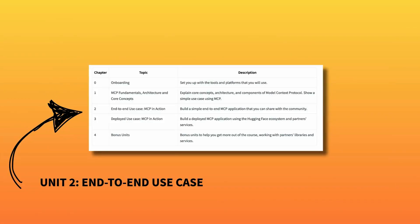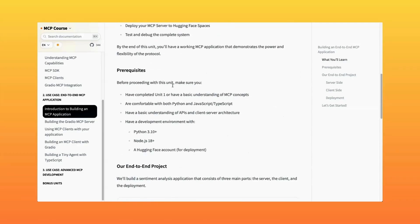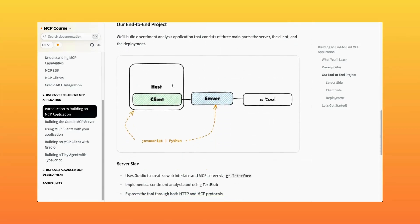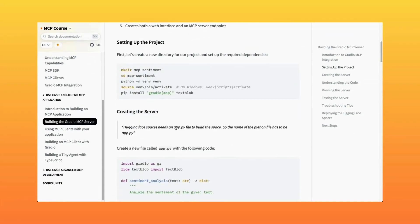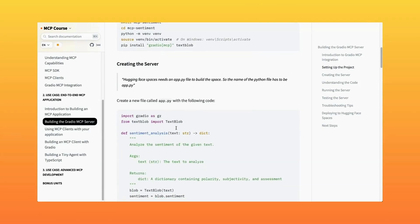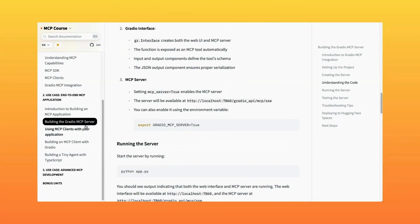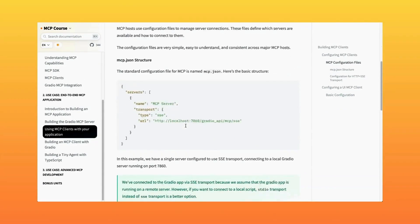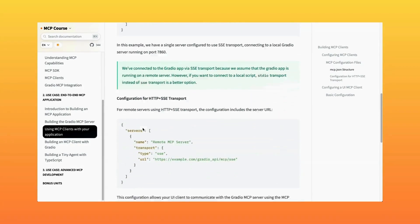Chapter two is going to challenge you to build your first MCP server and client, and we'll do that using Gradio and also in TypeScript. We'll give you a couple of different examples of clients you could use to connect to your project — for example, you could use Cursor, Claude Desktop, or you could build your own client in Python or Gradio.